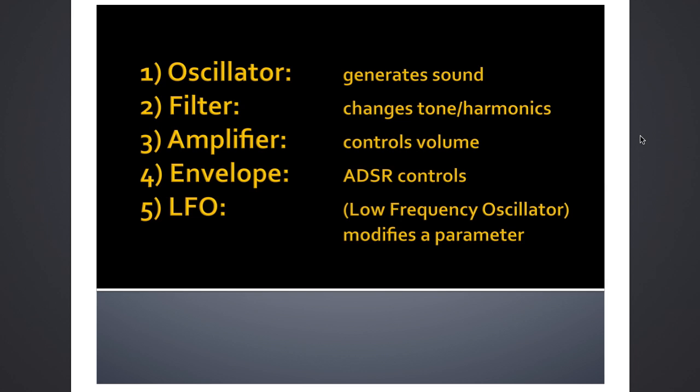So first one, oscillator. This is the first step in the signal flow of the synthesizer. This is what actually generates the initial sound. Anytime you press a key, the oscillator kicks in and creates a waveform. We've talked about sound waves a little bit, so I'm not going to dig any deeper into that.